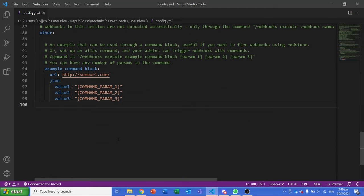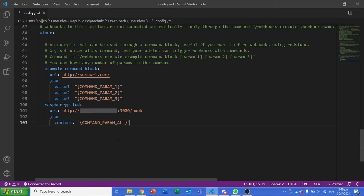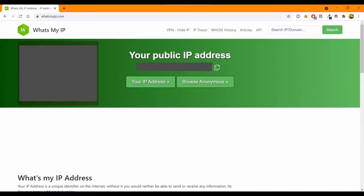Set the custom command name, for this case I'm using Raspberry Pi LCD, and inside it set the URL to the public IP address of your Raspberry Pi server. To get the IP address, you can go to whatsmyip.com. Do not share your public IP address as you will be vulnerable to network attacks.